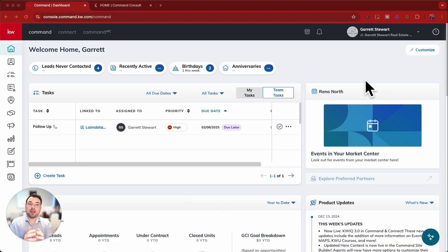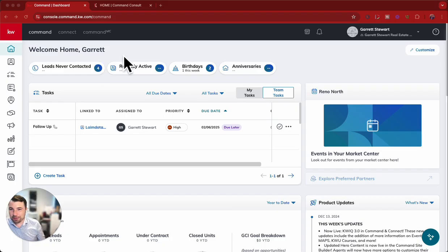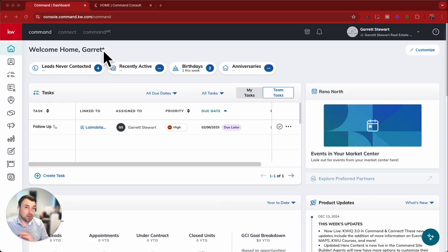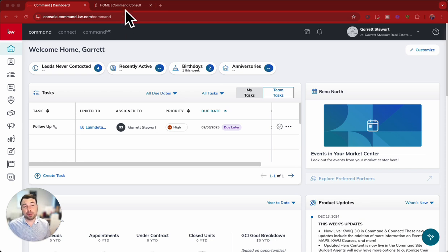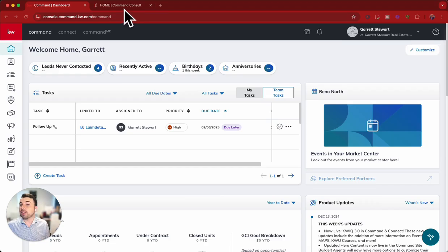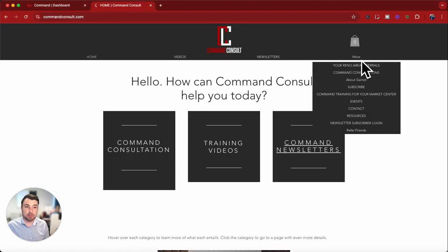It's the beginning of the year. However, you may want to start implementing it, or maybe you're watching this halfway through the year and still want to get it implemented. First of all is knowing the schedule and knowing your letters. I did upload the calendar here on my website, commandconsult.com.